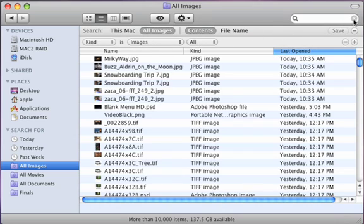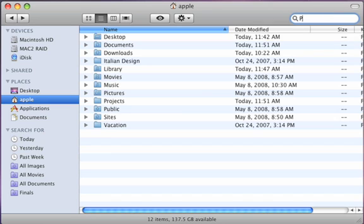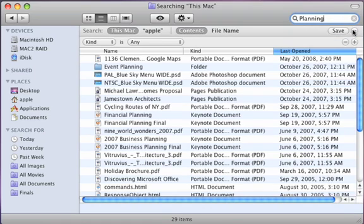Let's create a Smart Folder of our own. Here's a Finder window. I'll begin my search in the upper right corner. Now, I'll click on the plus symbol to add my first search criteria.